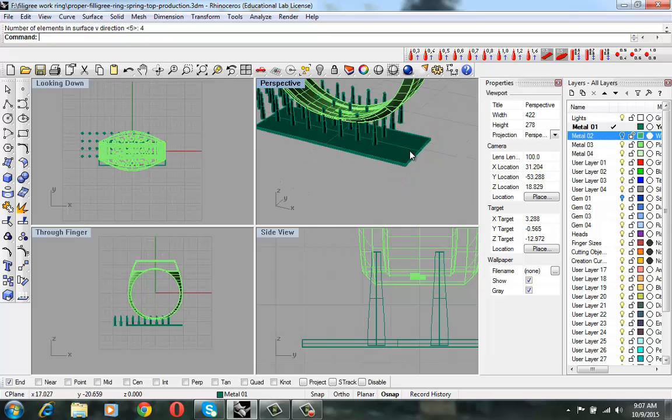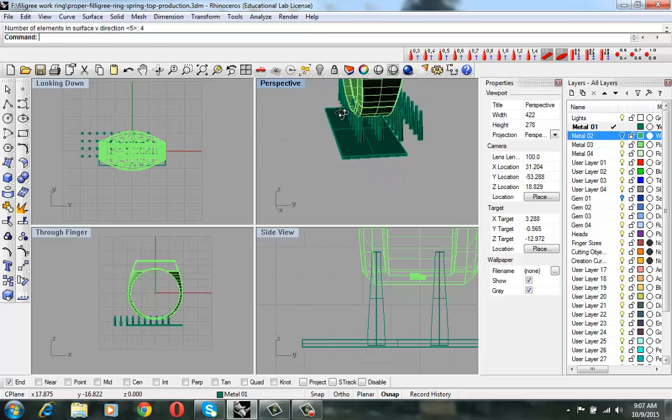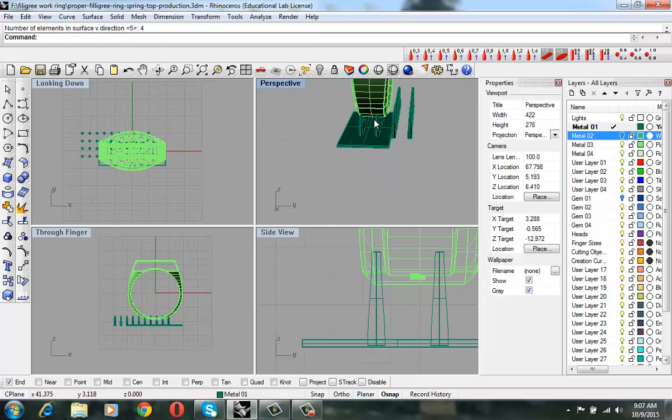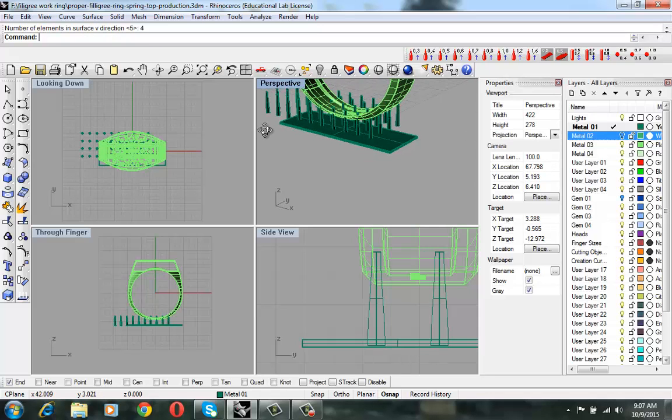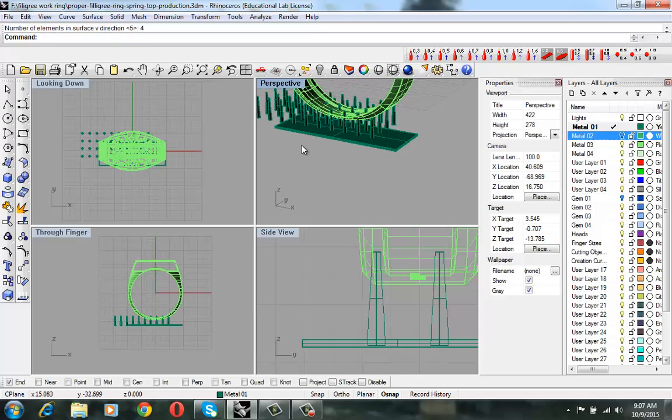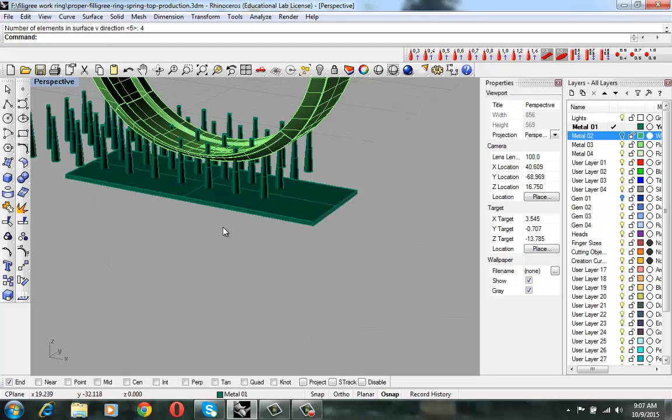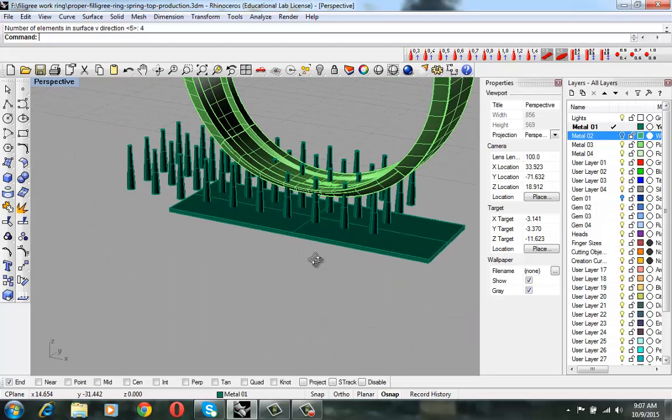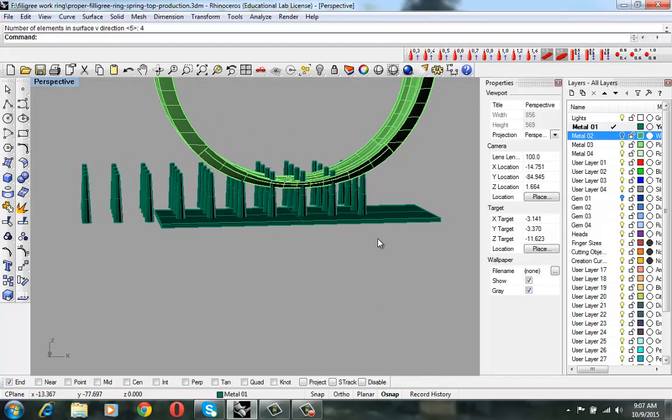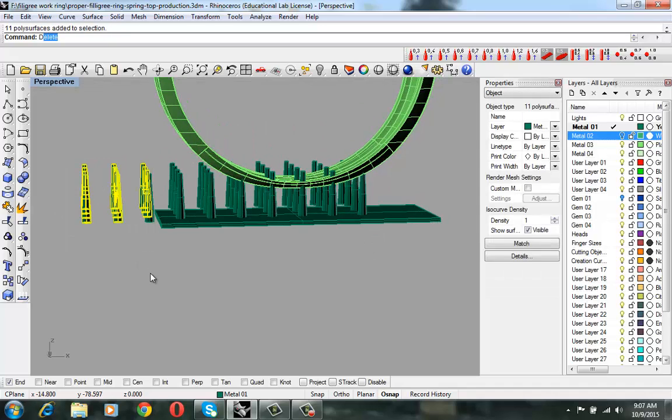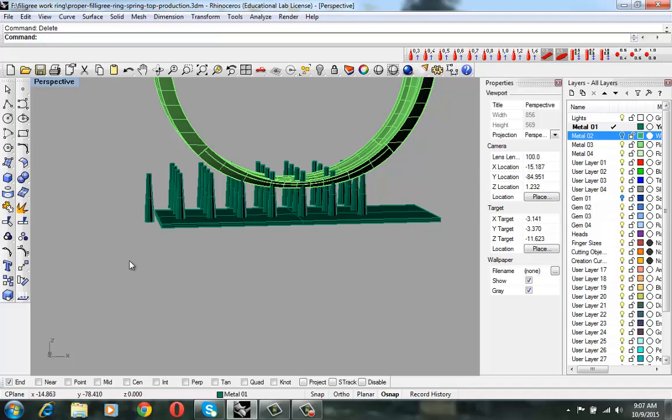So here we go. Now we have many, many supports created. And then just select whatever you don't want and then delete them.